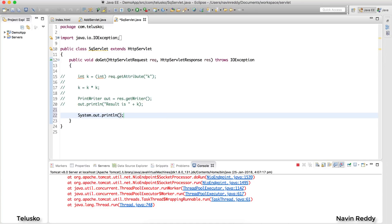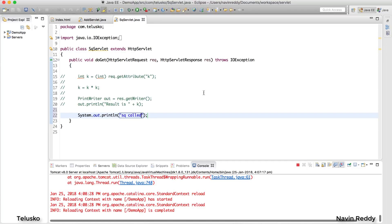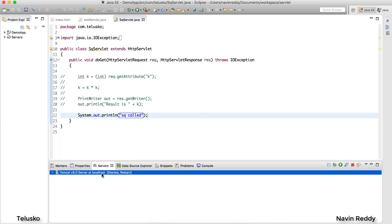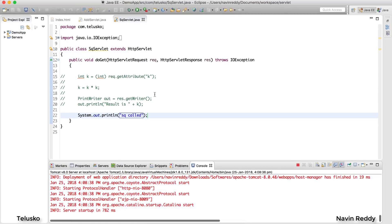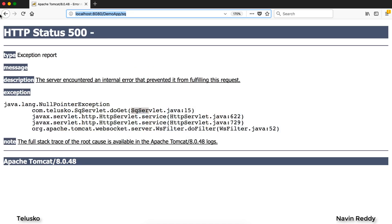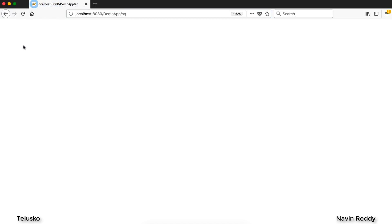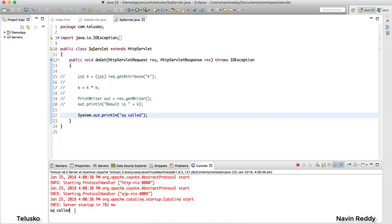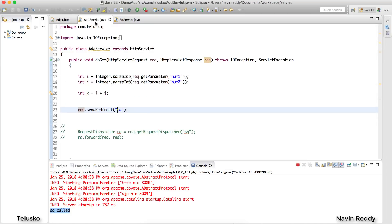Let's just print something to the console — 'sq called' — to verify whether the sq servlet is being reached at all. After restarting the server and refreshing, we can see nothing on the page, but in the console we get 'sq called'. So yes, we are able to call the second servlet from the first servlet using sendRedirect.